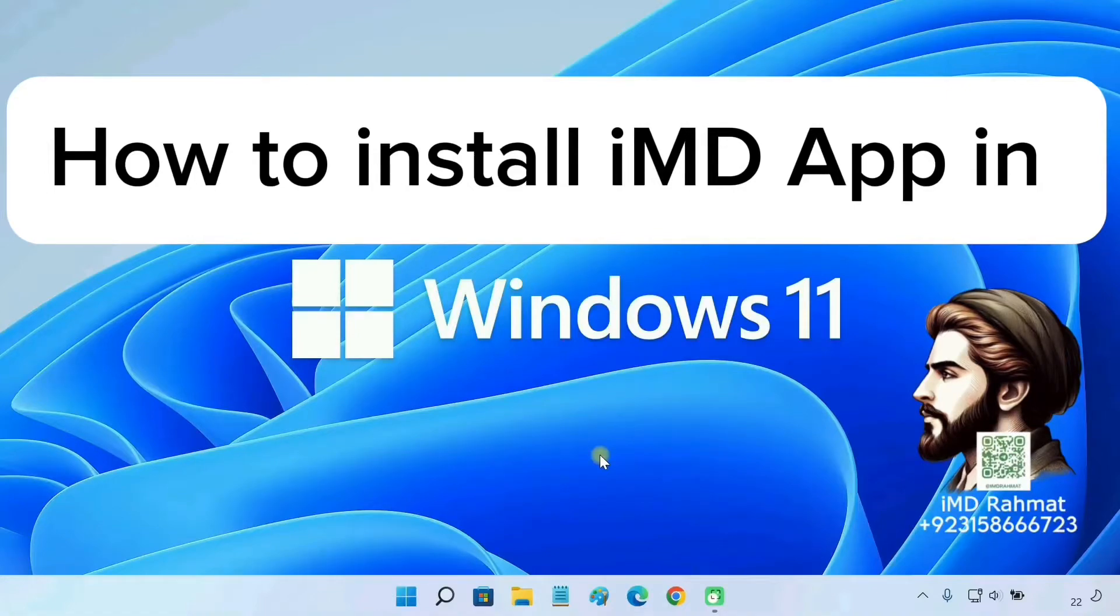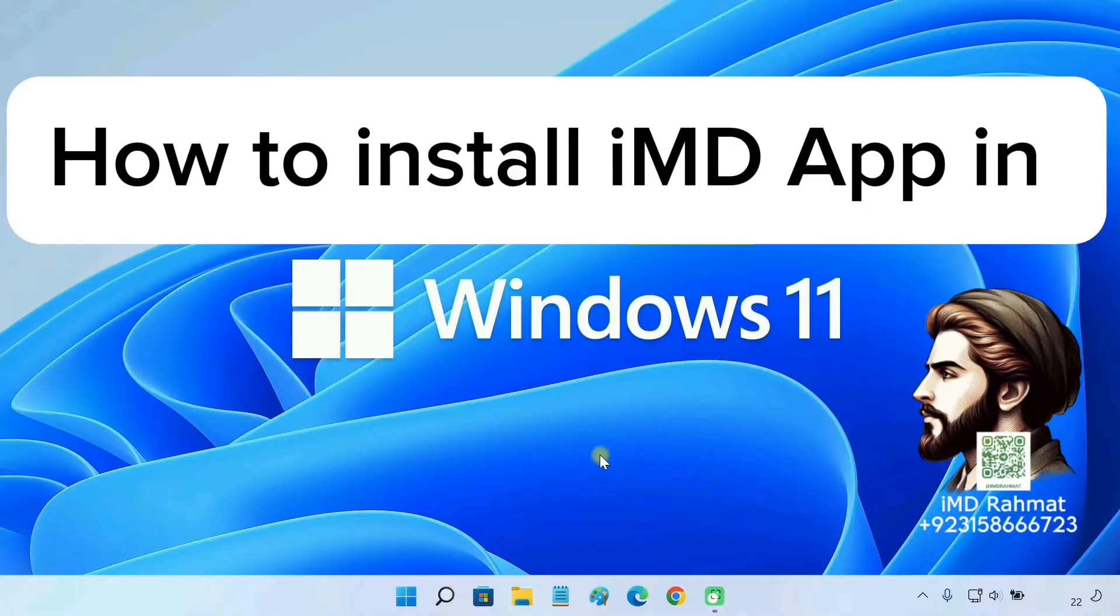Hello everyone! In this video, I am going to show you how to install APK files on a Windows 11 PC.